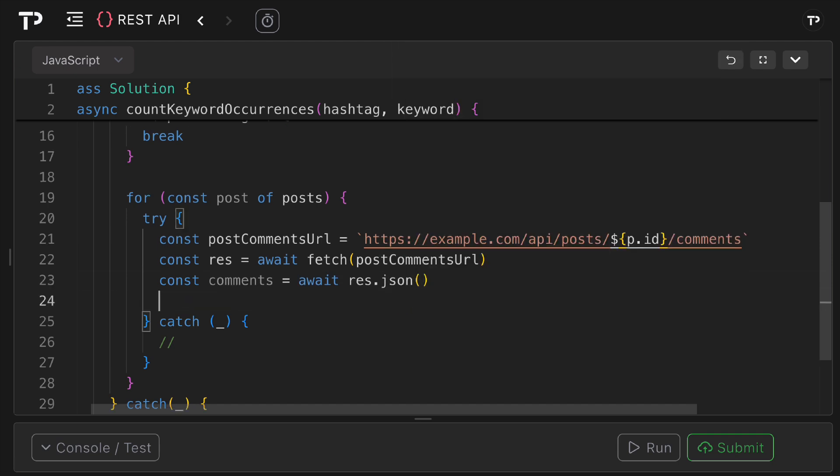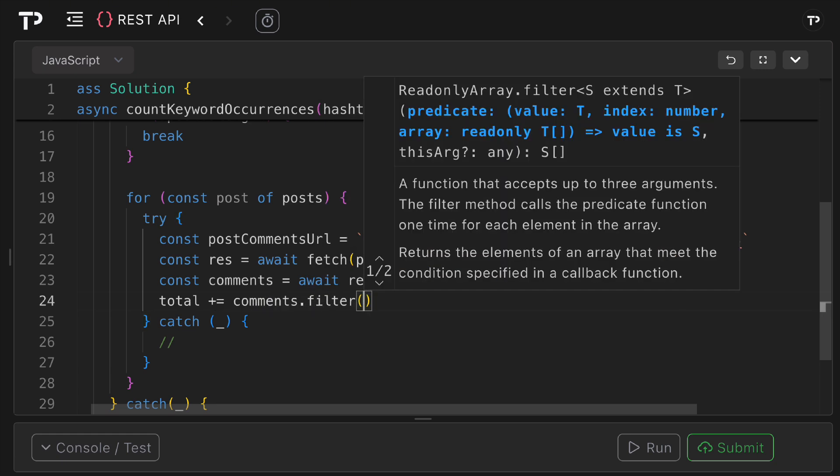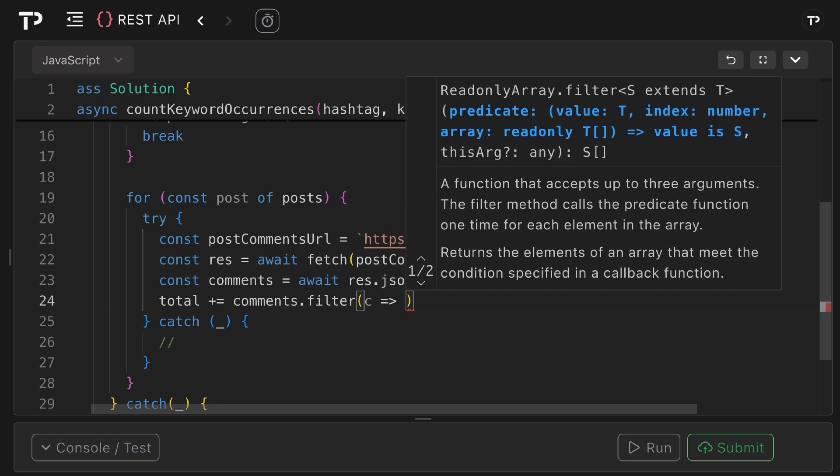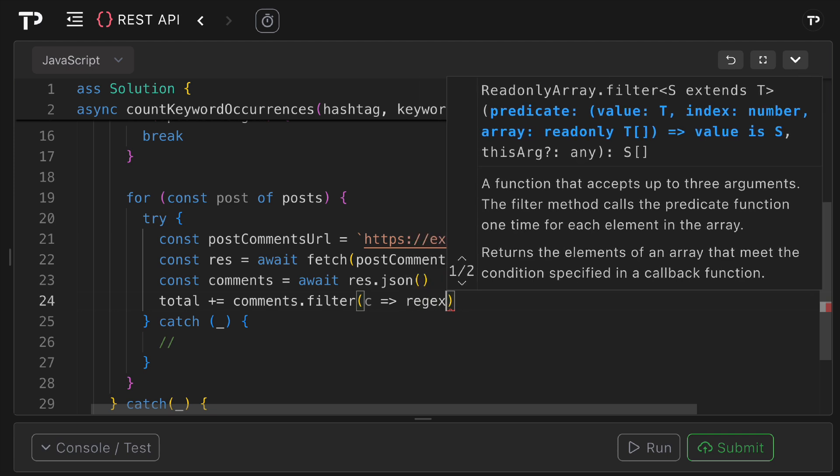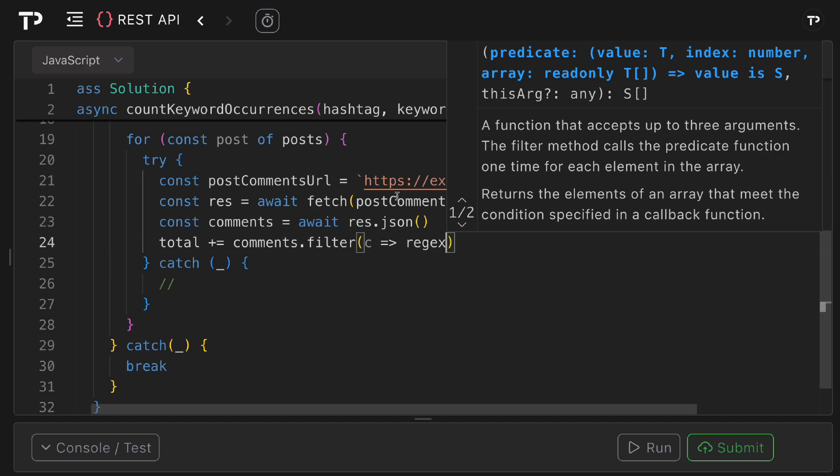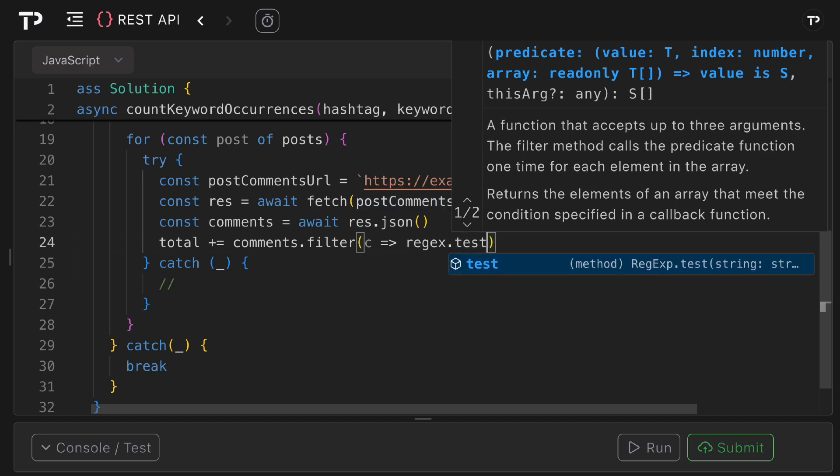Then what we need to do is increment the total by the number of comments that match the regular expression we defined at the top. So we can say total plus equals comments dot filter. So how are we going to filter on it? For each comment we're going to use regex here, so we're going to use that regex value we defined at the top here, we're going to test it on the title, so test c dot text like so.